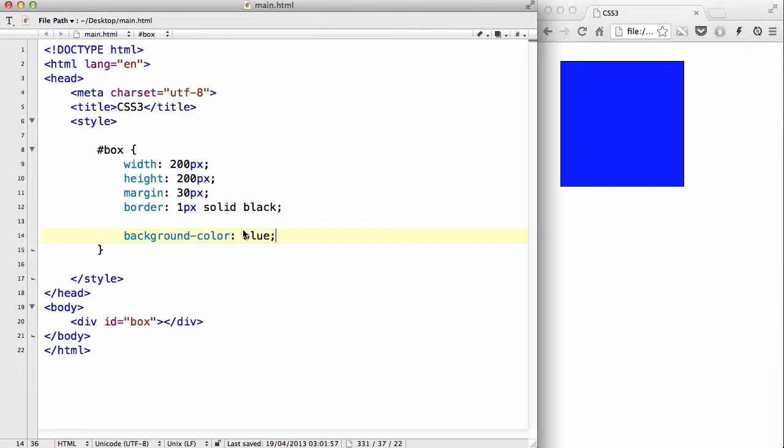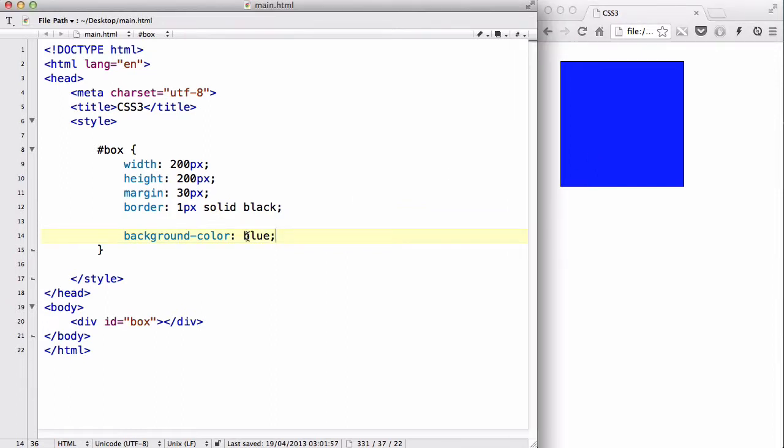Now, in normal CSS, or up to CSS2, we can either set the color of our backgrounds or text colors to a certain color by using either the name of the color, such as blue,